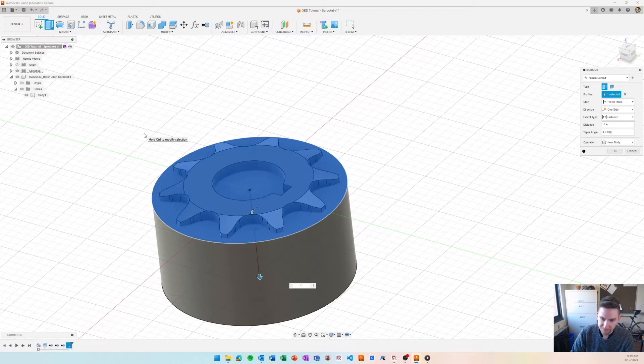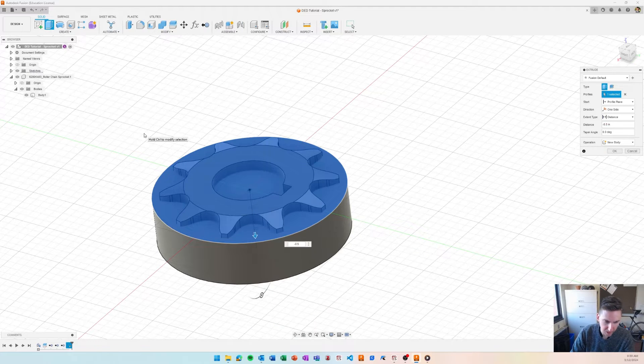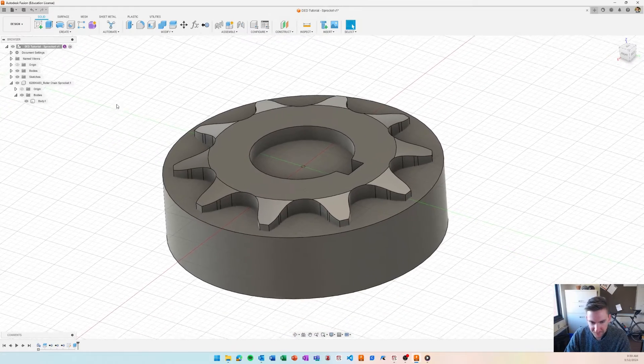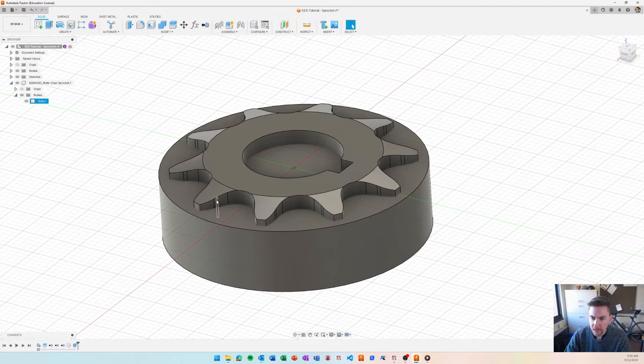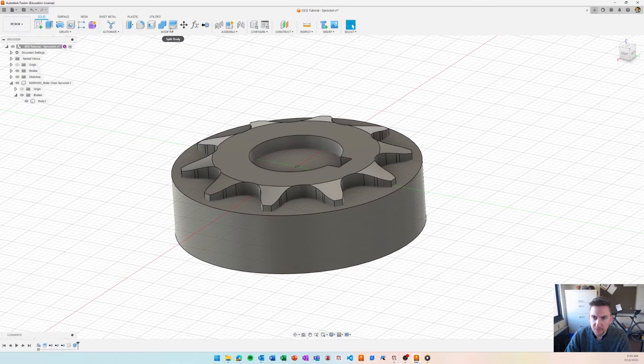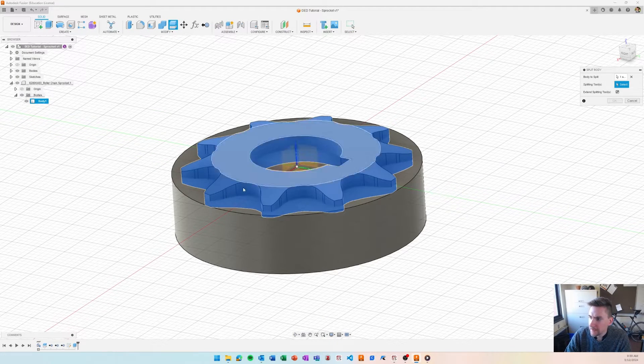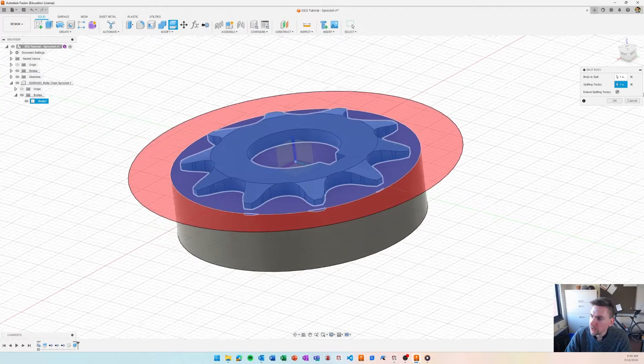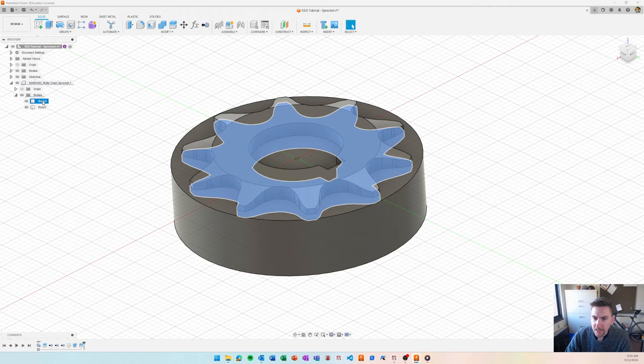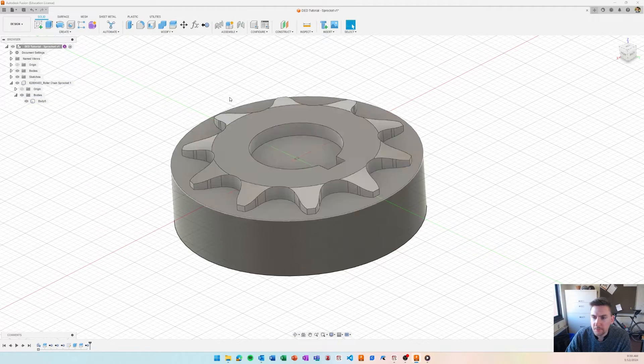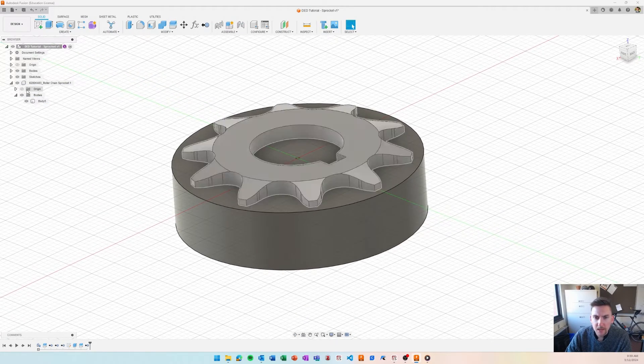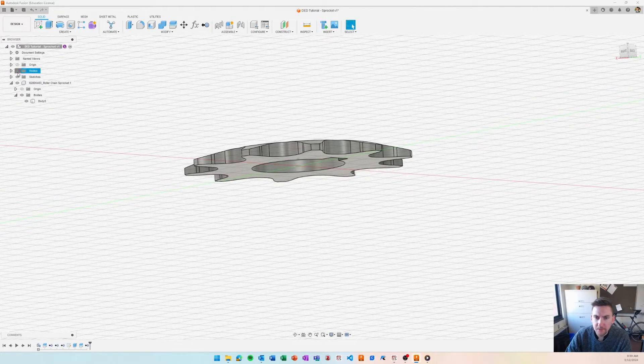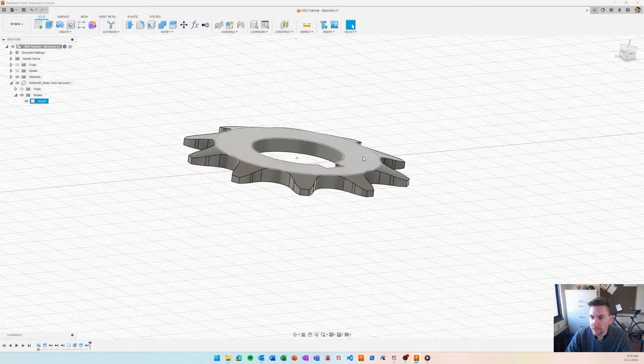And I'll just go negative an inch, doesn't have to be, there's negative half an inch. So that looks good. And because I only want to print the top half of this sprocket, I'm going to do another split where I select the sprocket and then for the splitting tool, I'll just pick the top plane of that substrate and then I'll remove that other body. So now we have our substrate and we have the top half of our part to be printed.